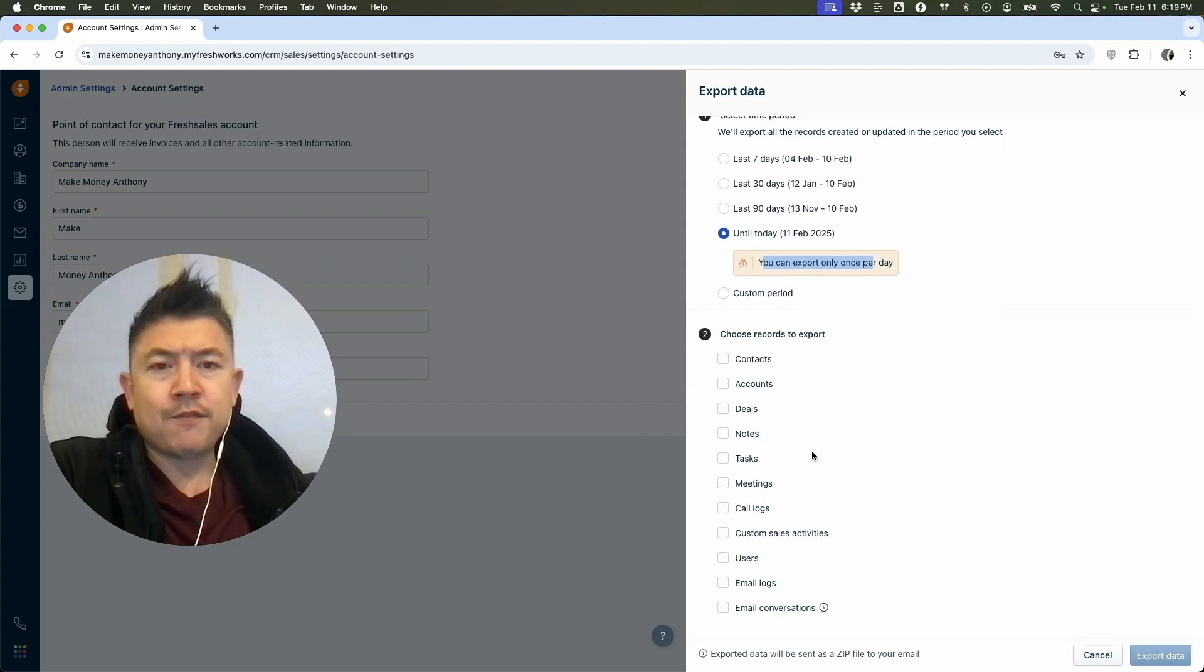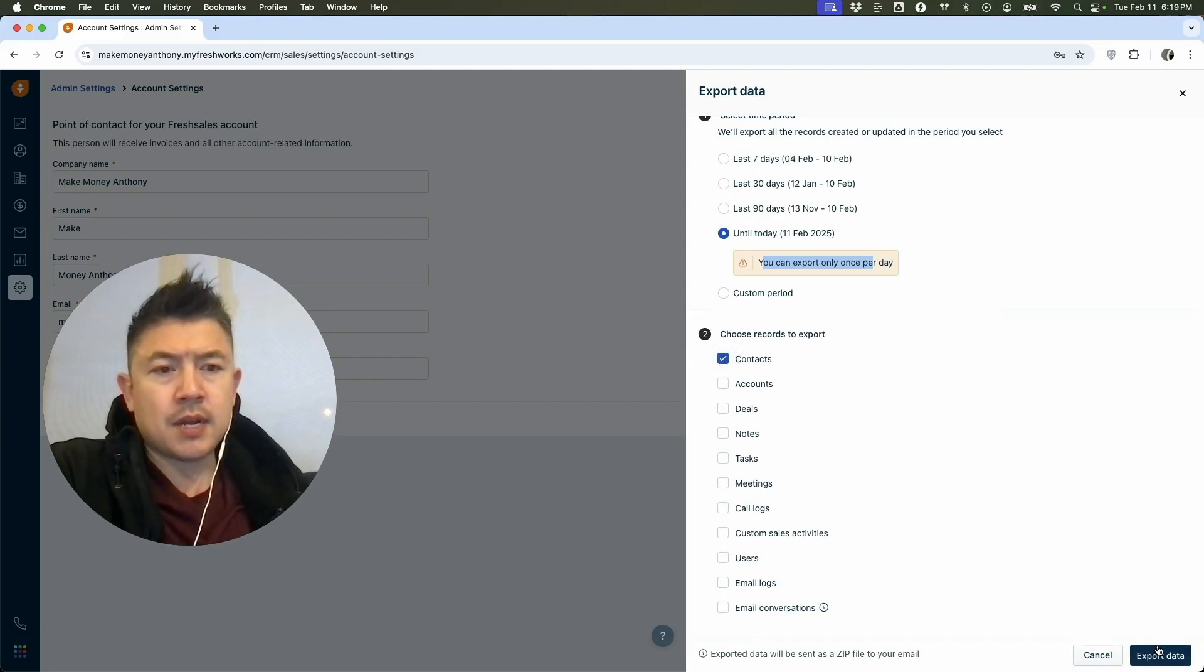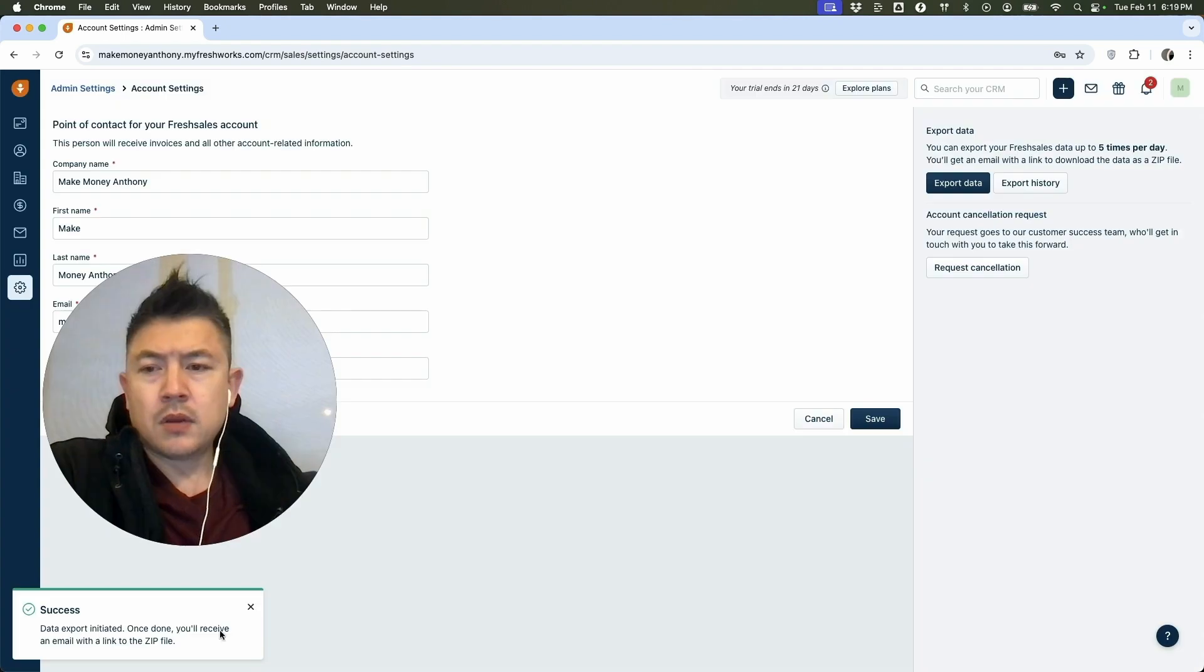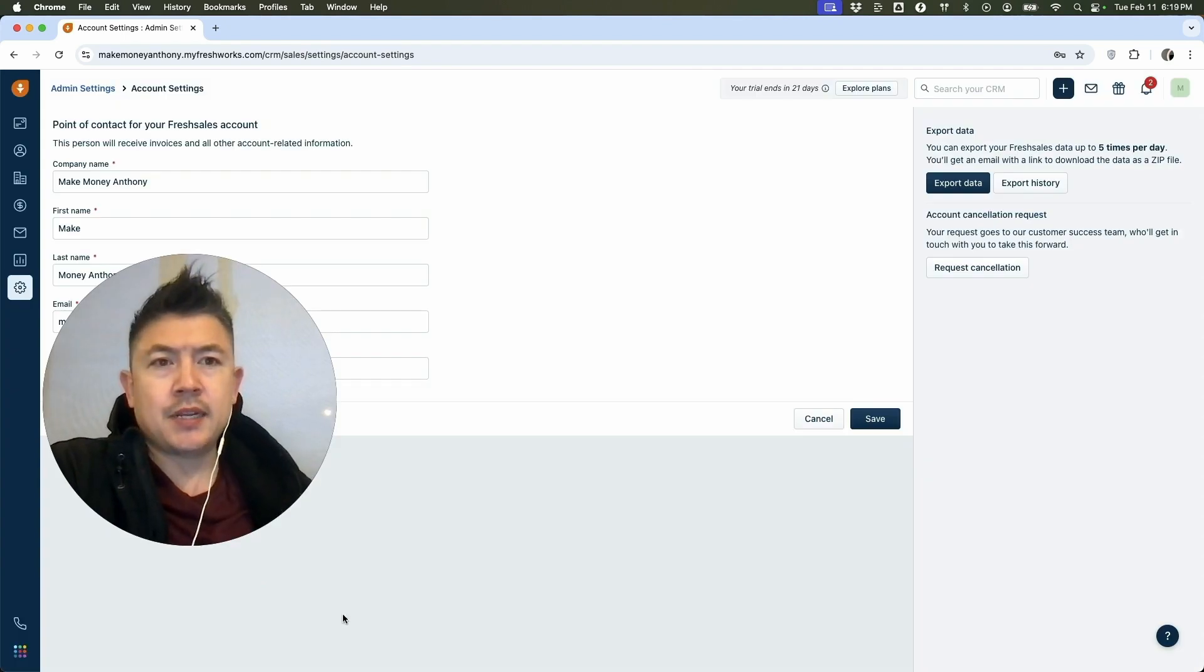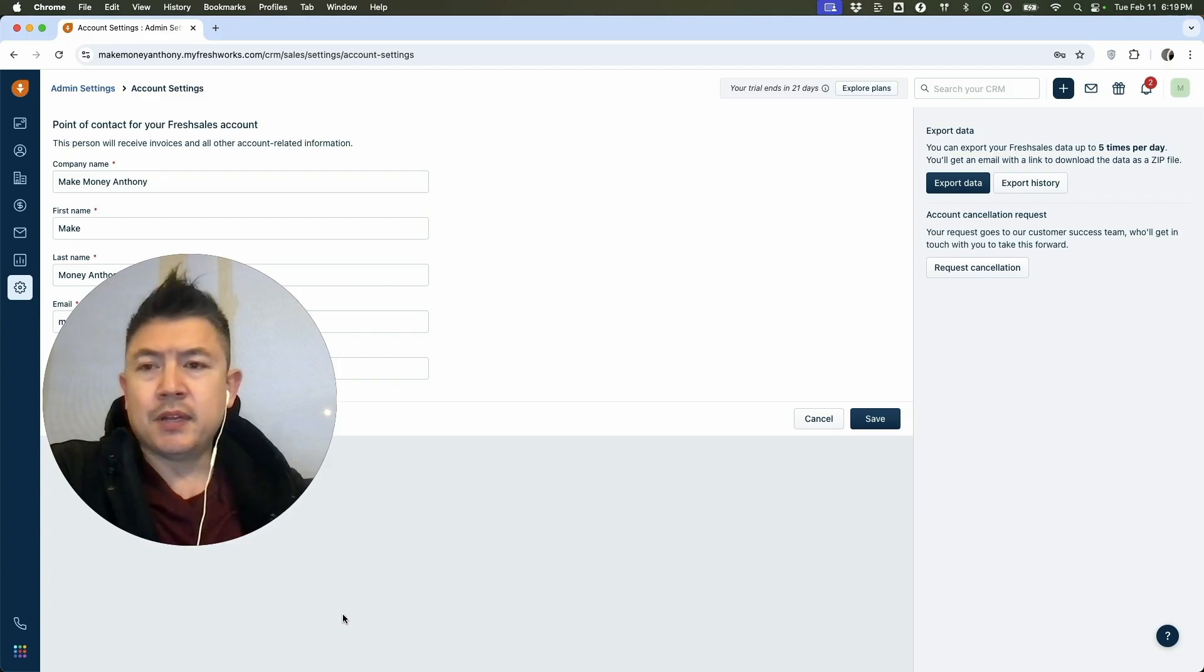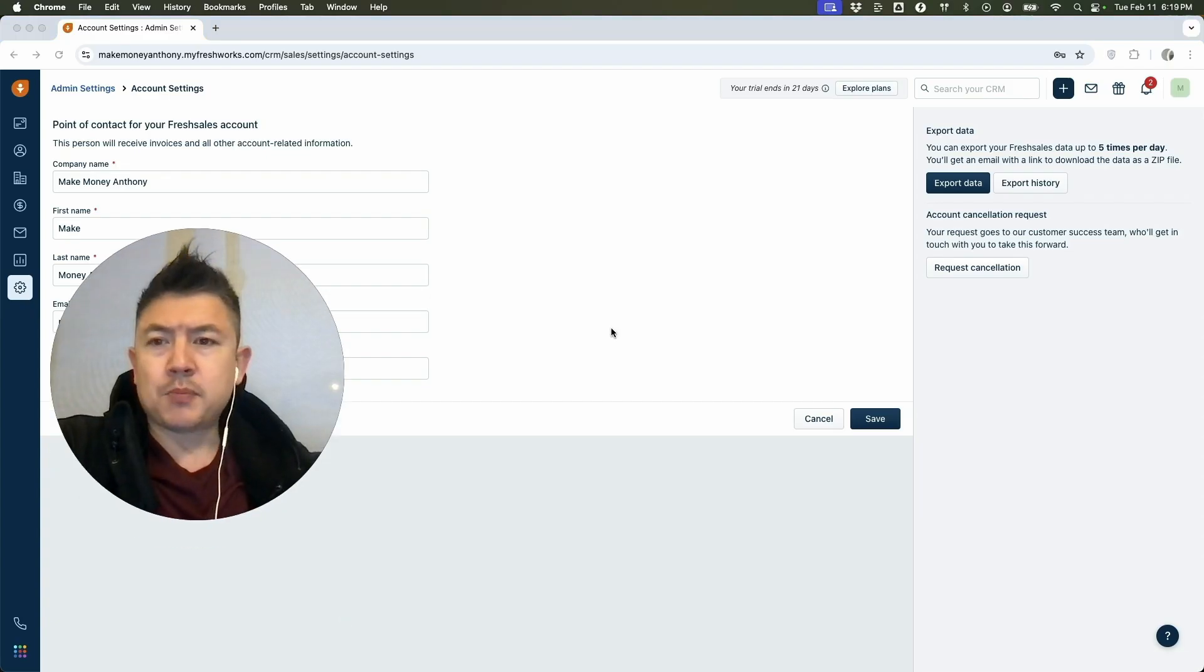And then down here, you want to go ahead and choose what information you want to export. Today we are downloading our contacts, so I'm going to check this box. Next, you want to click on export data. So you're going to see this pop-up confirming that the data has been initiated and that's going to be emailed out. So depending on how much data you are going to be exporting, it could take a little bit.